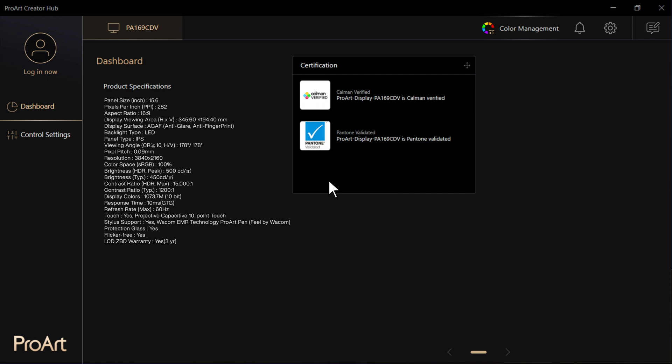ProArt products will be displayed in the tab in the front, and you can choose a menu to access settings on the left side. Press Control Settings Menu.